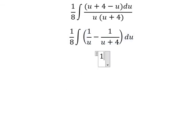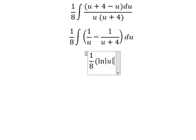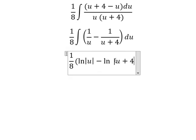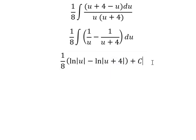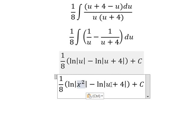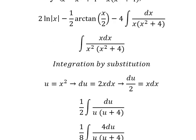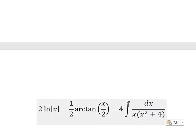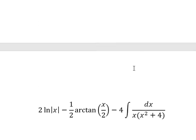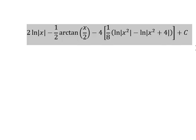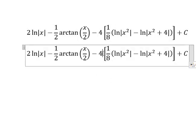Now we have the final answer. The integral of 1 over u gives ln of the absolute value of u. For u plus 4 we write ln of u plus 4, and we add the constant c. Substituting back, u equals x squared. We return to the original expression, and we know that this integral equals the expression here. So 4 divided by 8 gives 1 over 2.